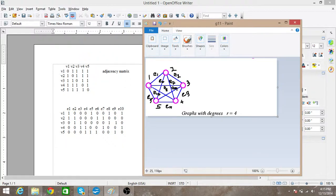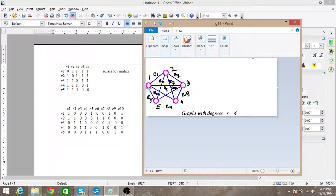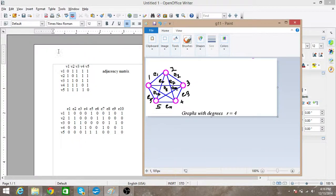You can see that this is the first vertex, v1, and it is not having a self-loop. So we are not having a one in this position — there is no relationship among v1 with itself, so it is zero. Then v1 is connected to v2, so we have a one at this position. v1 is also connected to v3, v4, and v5, so there is a one in each of those positions.